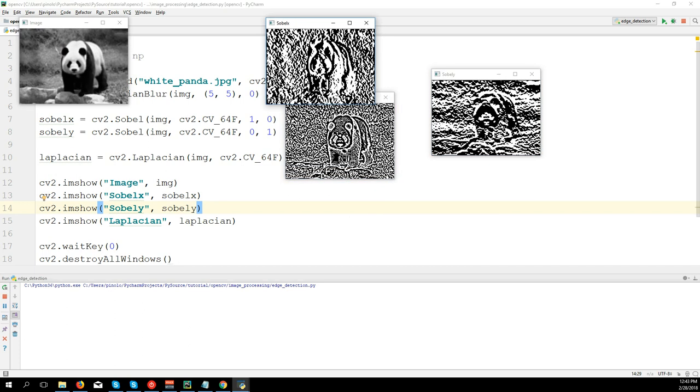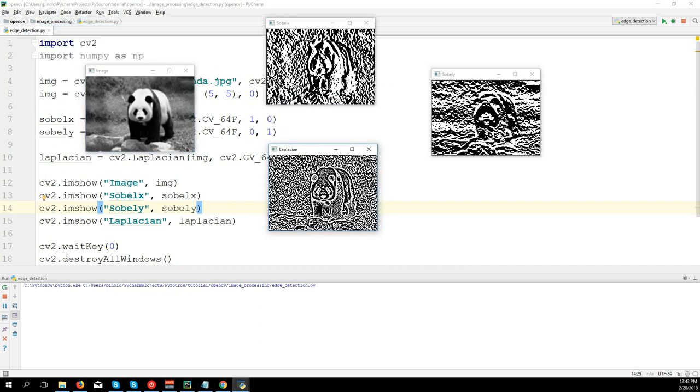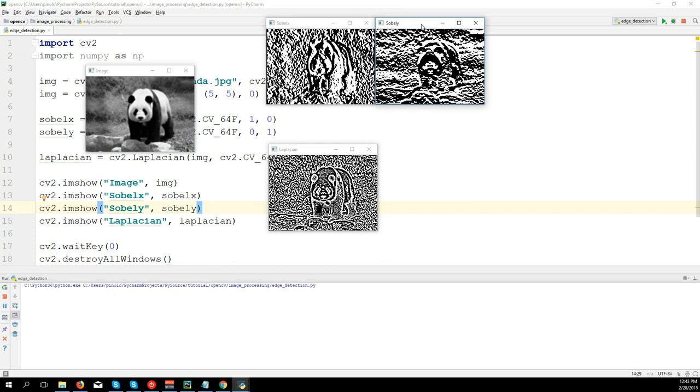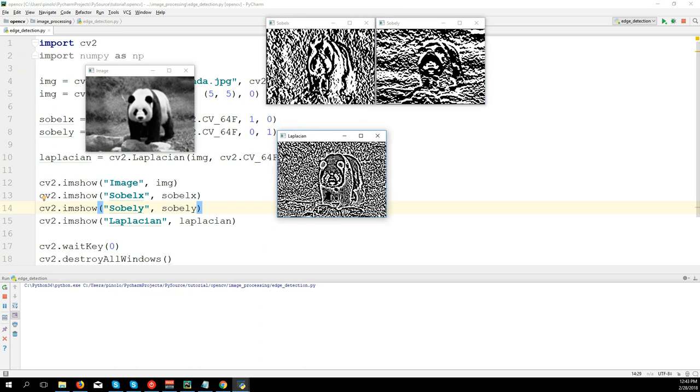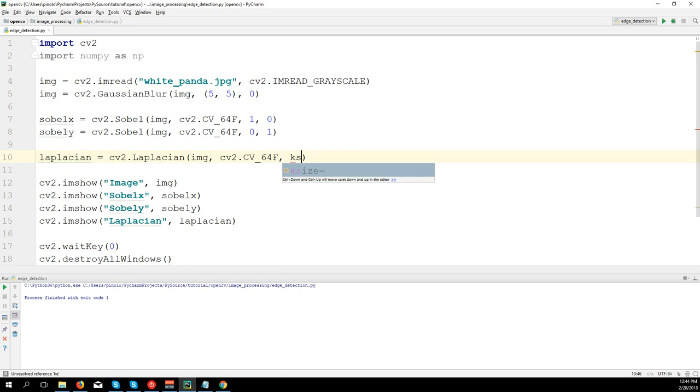Okay, so we have the blurred image, Sobel, and Laplacian. Laplacian gives us definitely a better result, but at the same time the image is still really noisy. So we can, for example, increase the kernel size. We can say